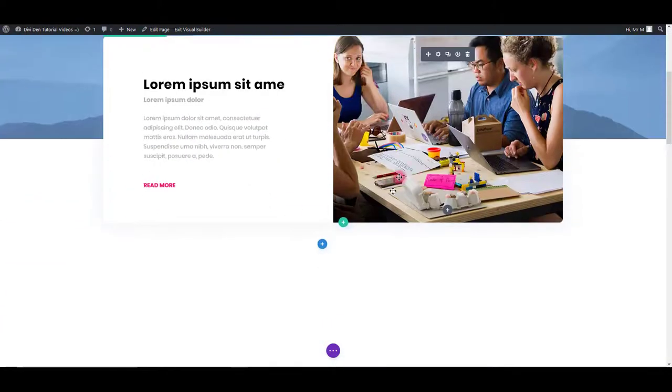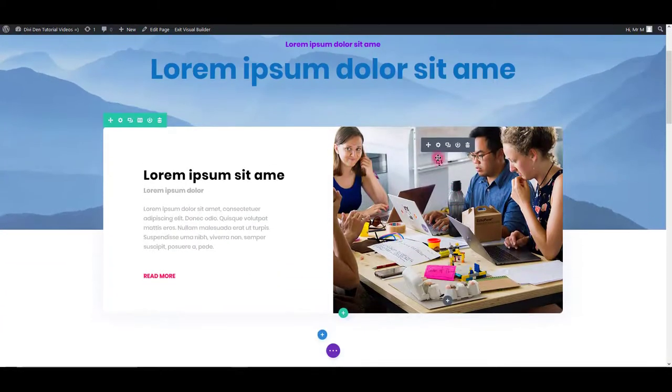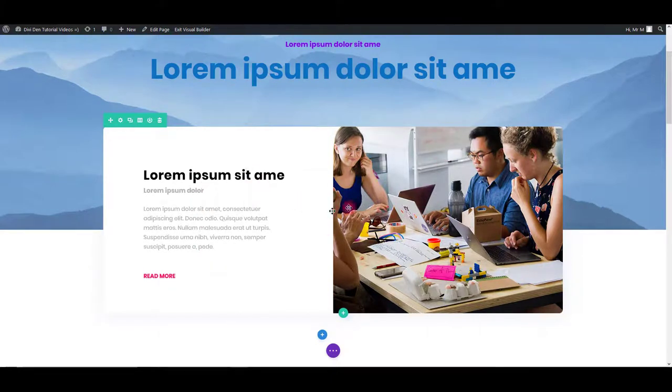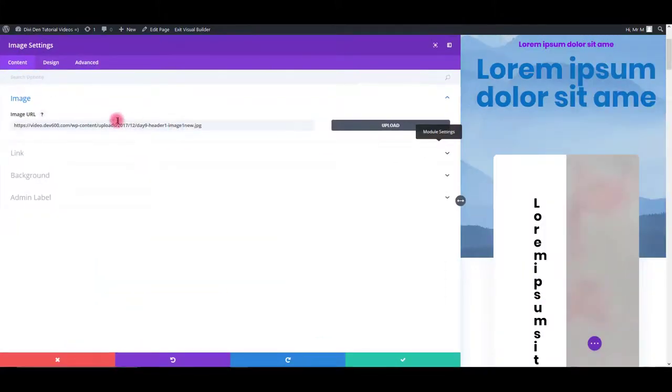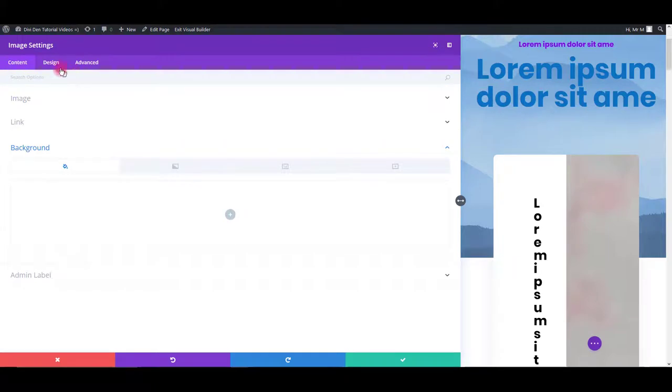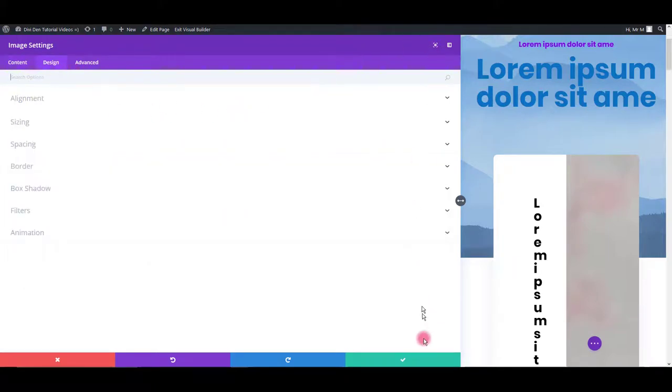It's really the same for any other element on the page you would like changed. Just hover over it, click settings and change to anything you would like.